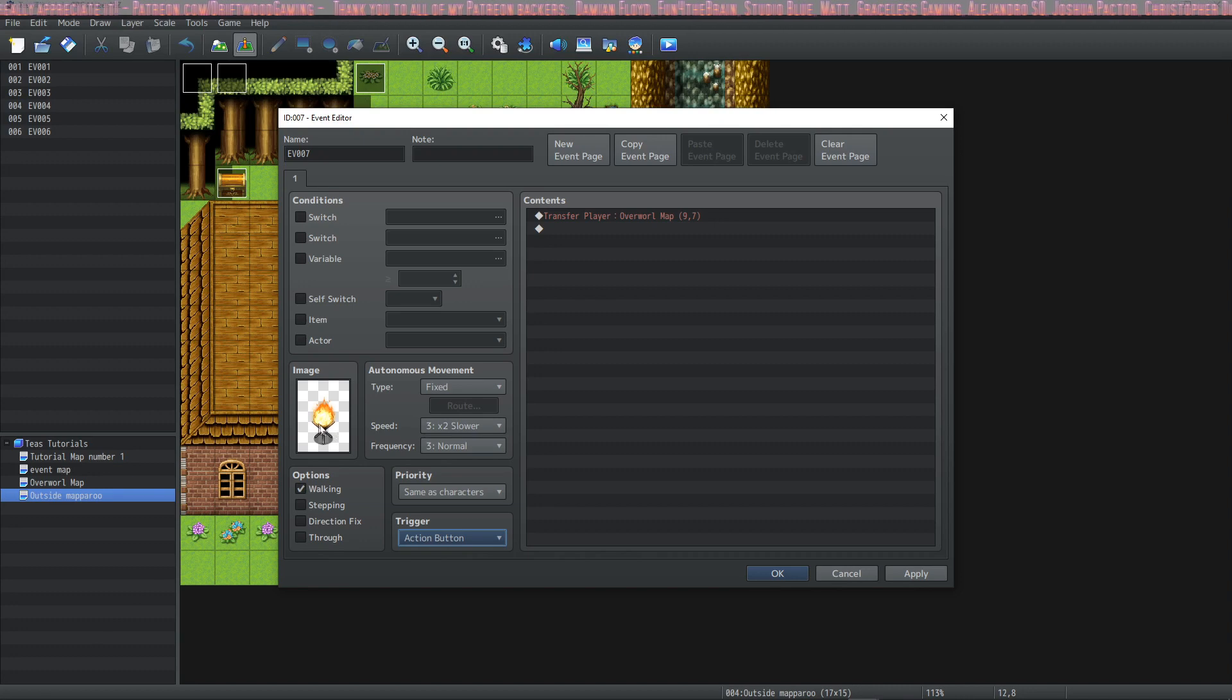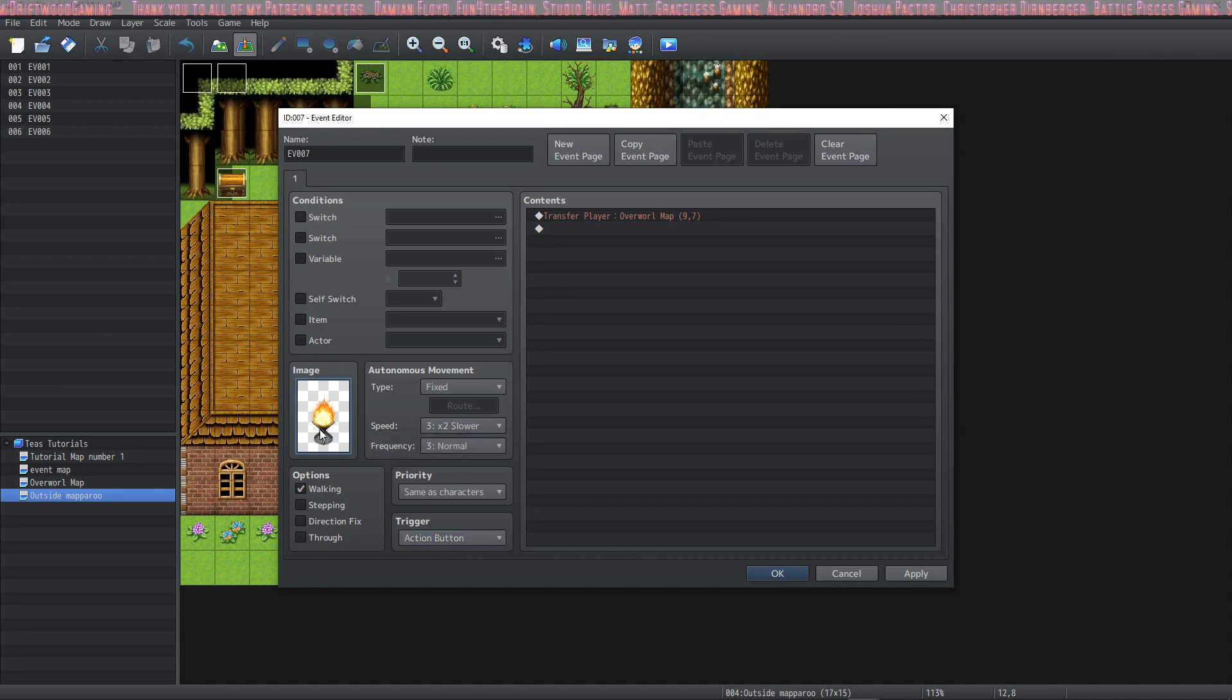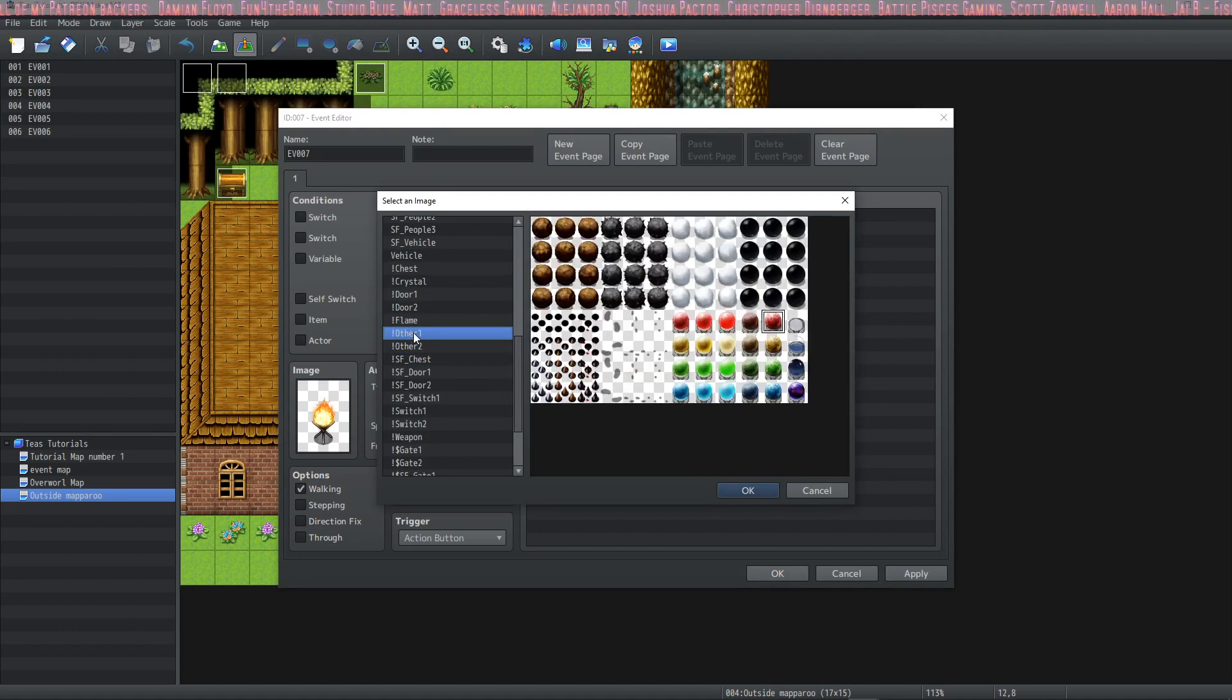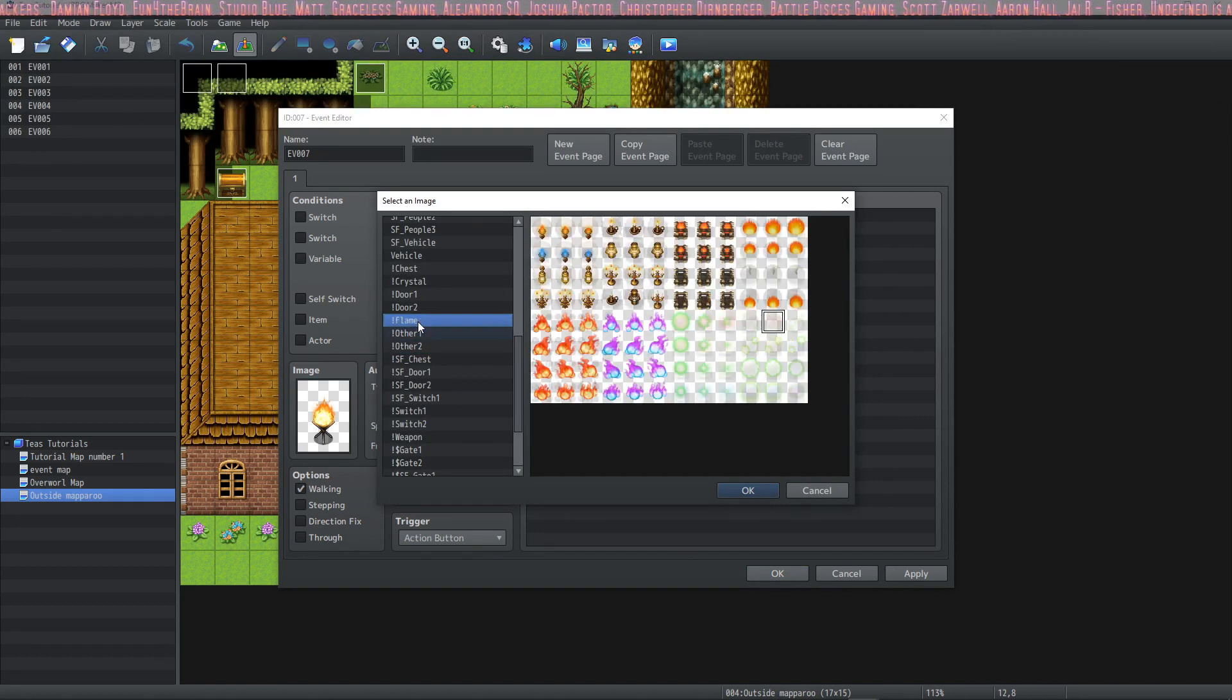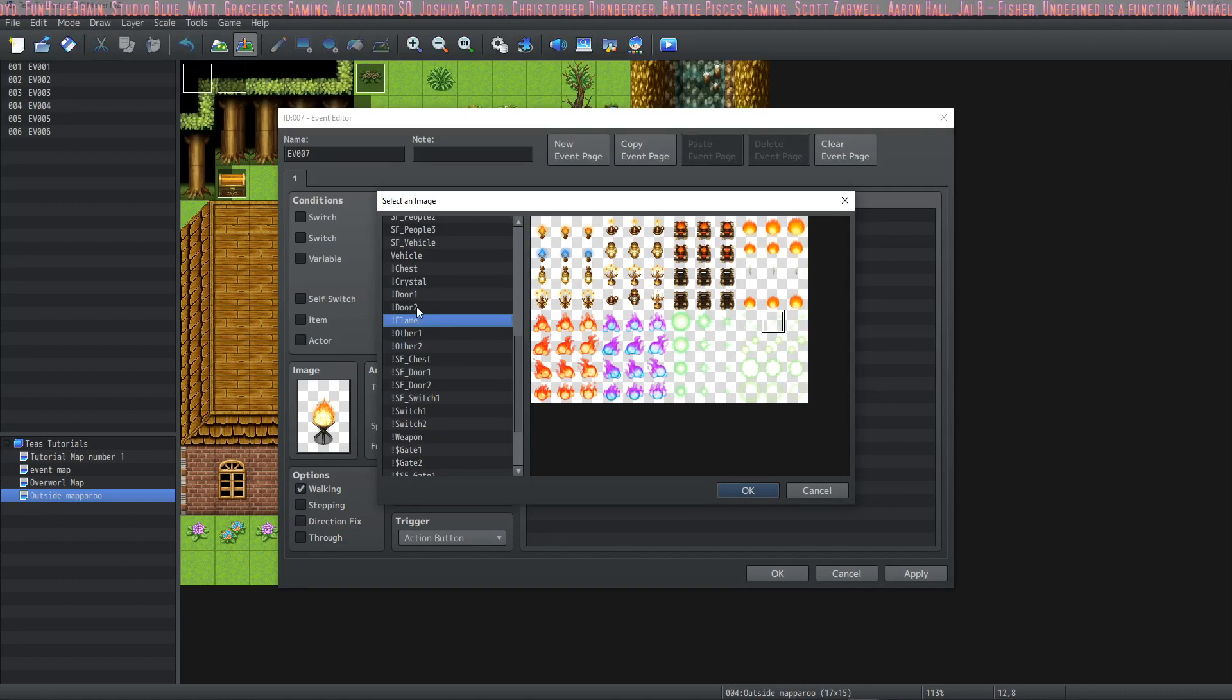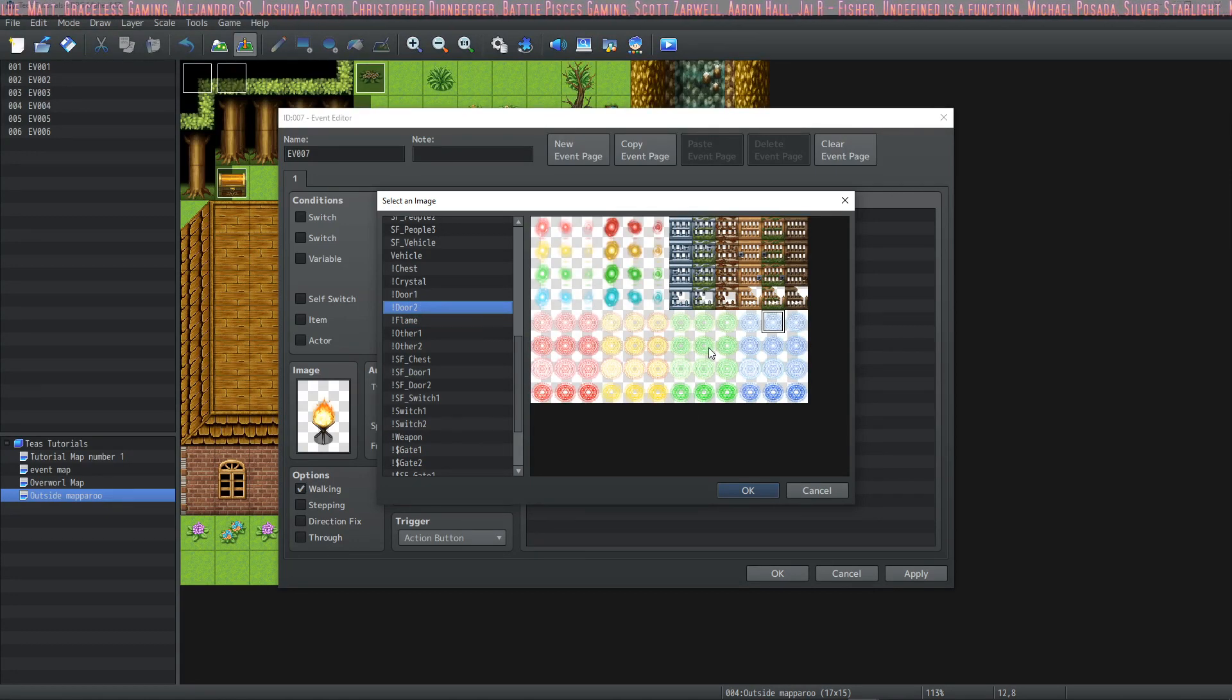But we're not actually going to do that we're going to have the player step on this transfer event. So in this case you can either leave no image or you can have a more appropriate image for the player to step on. So these little portals here would work.